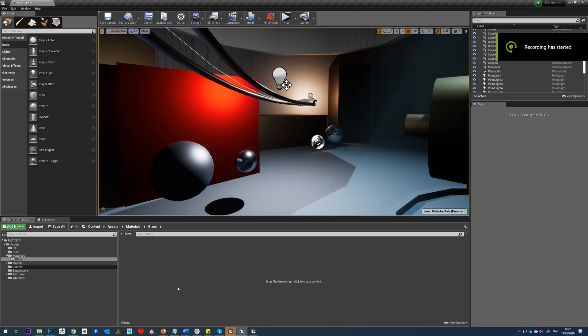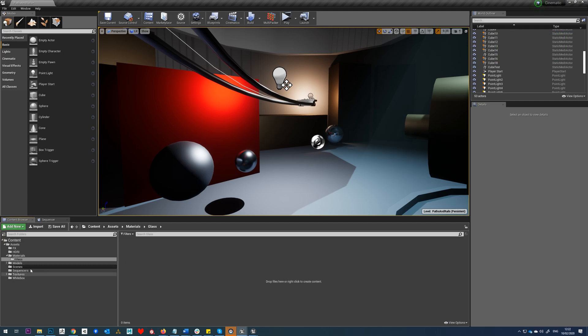We're going to be making a glass material in this tutorial. The first thing I've done is in my materials folder, I've made a glass folder. The reason I've done that is because I'm going to make a glass master in this tutorial that's going to give us control over things like the color, the amount of roughness, the refraction, the opacity, and so on.